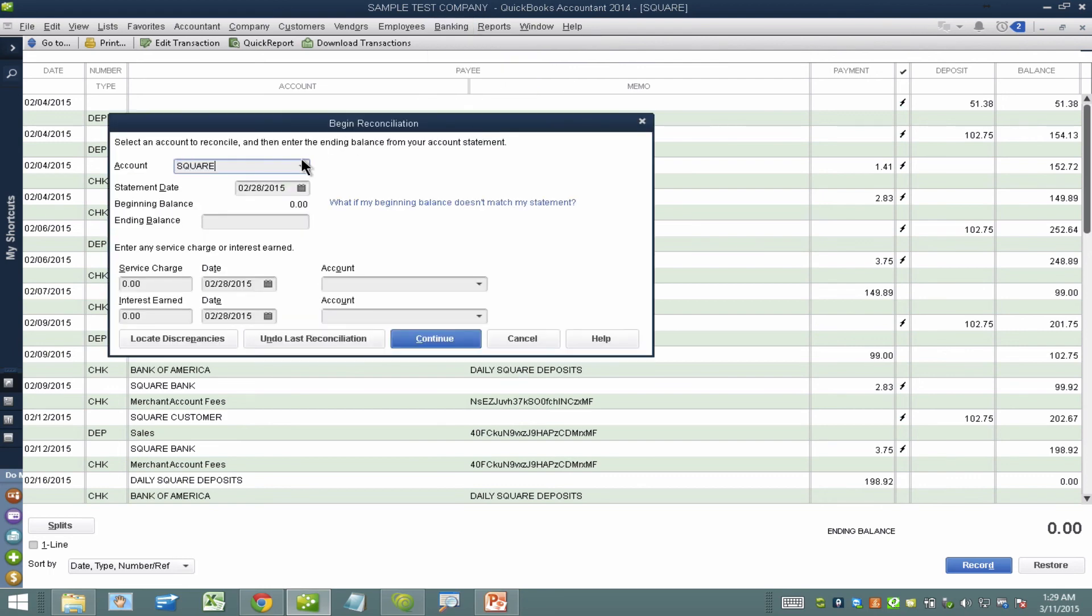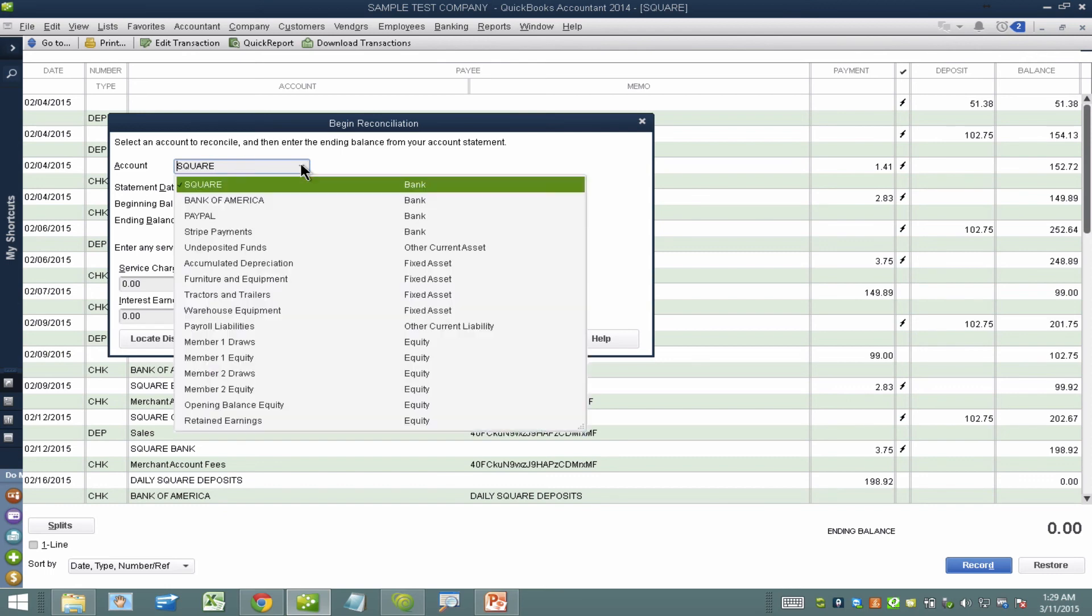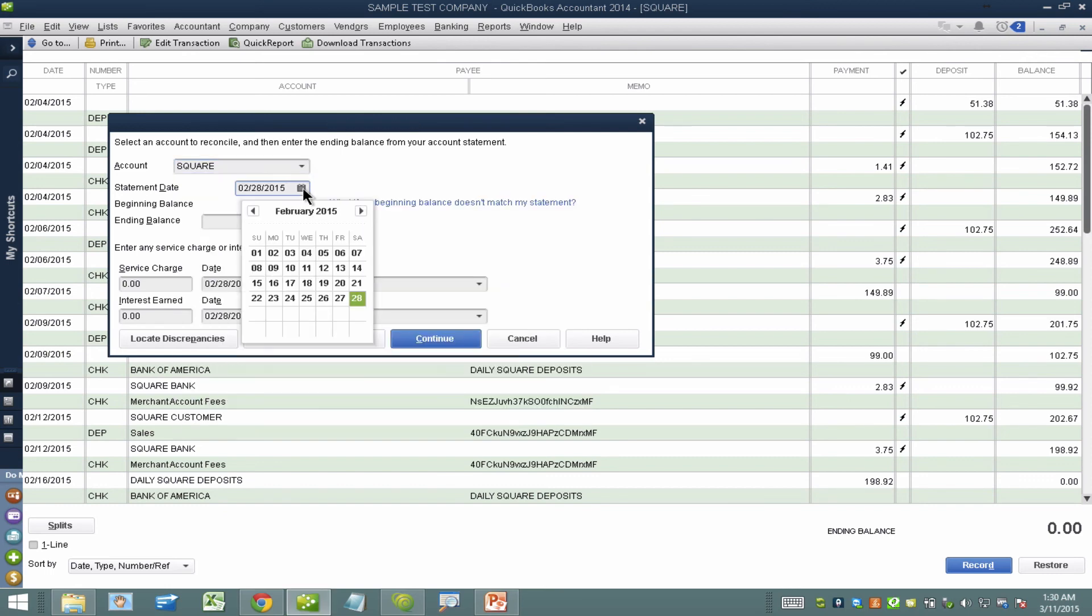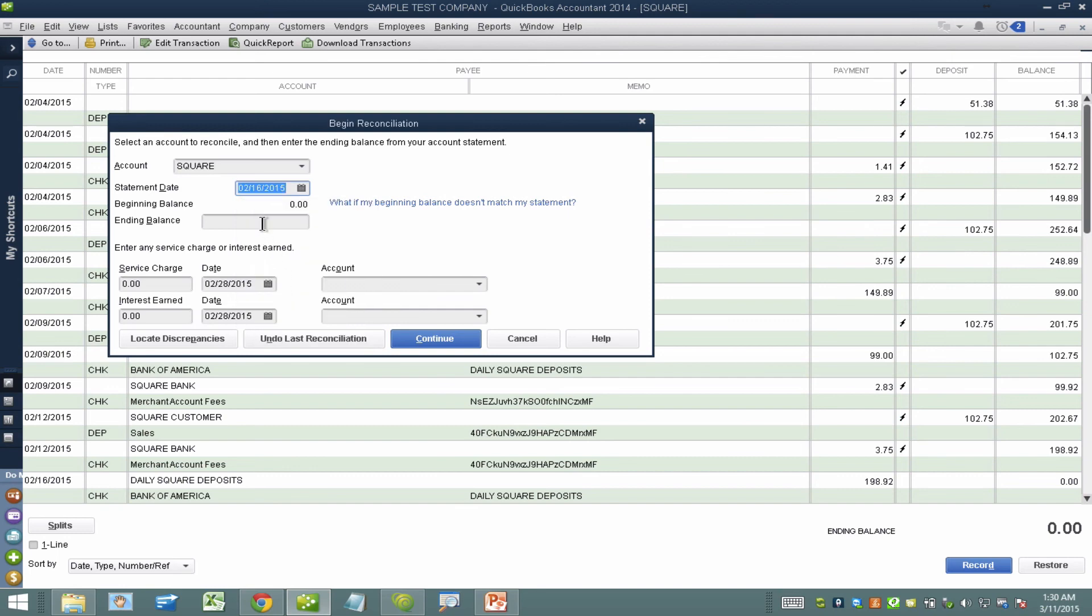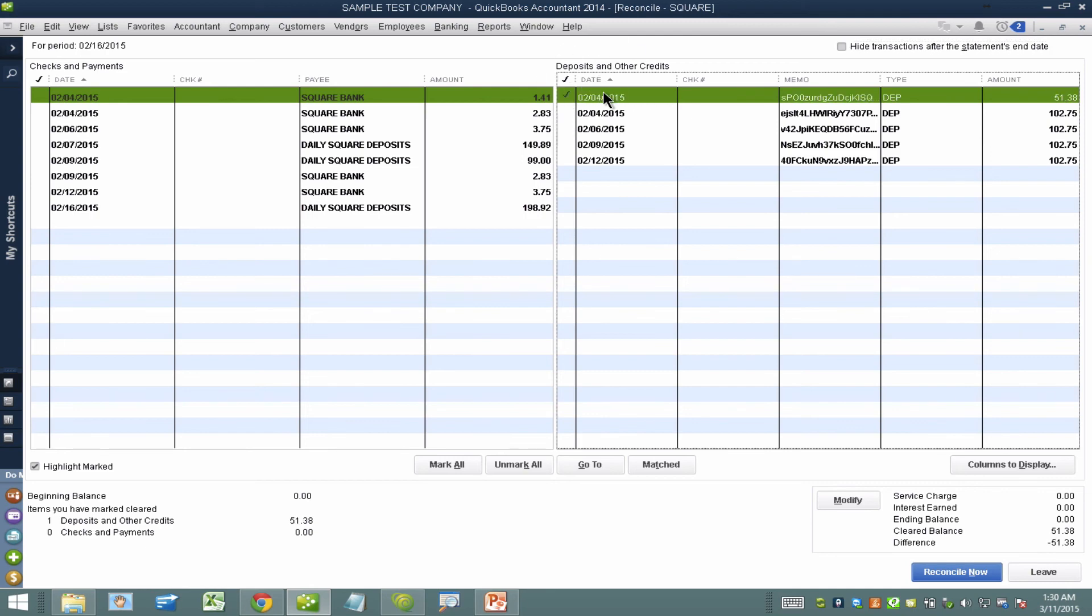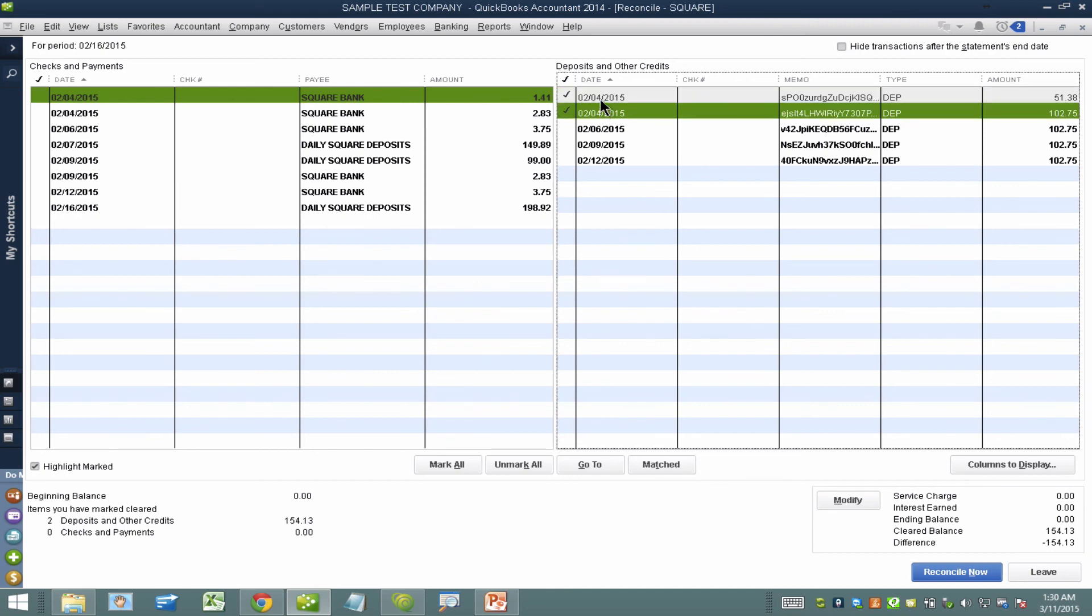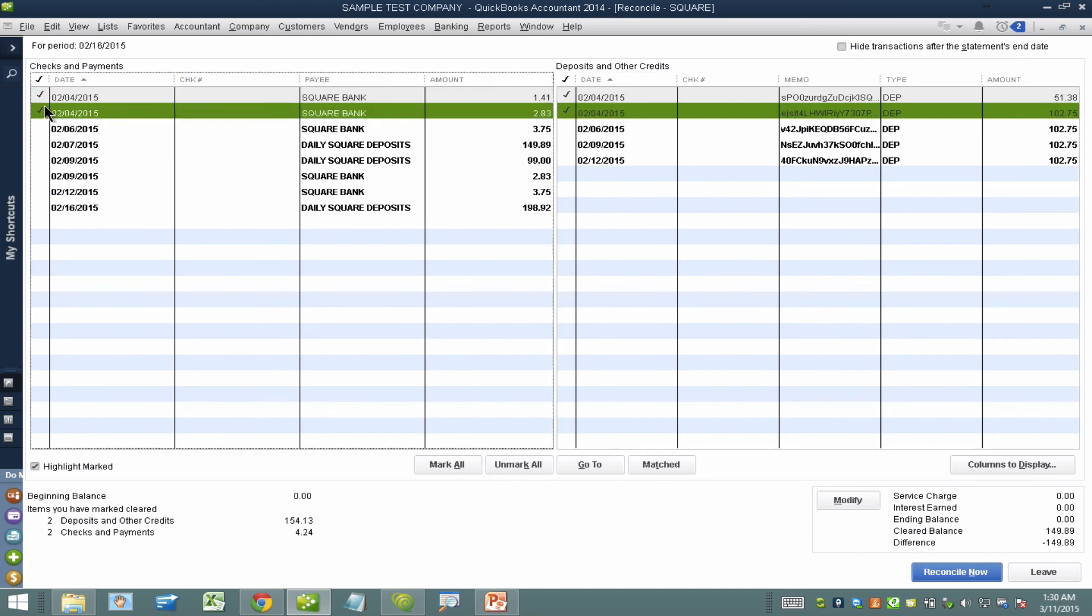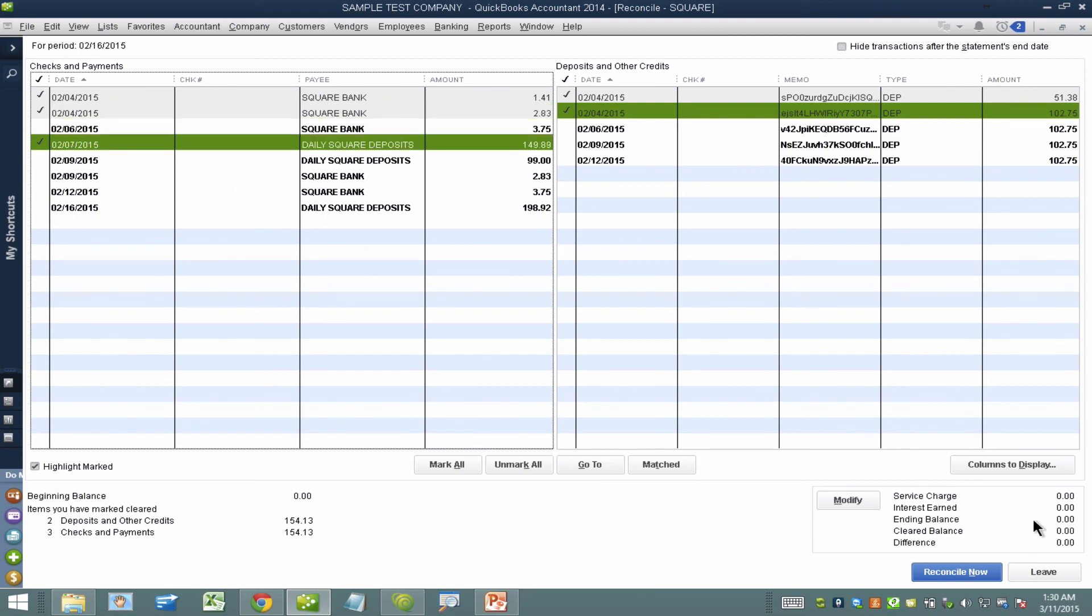Let's say I'm going to reconcile my Square account all the way to February 16th. And the balance should be zero because there will never be any balance in the Square account. I'll hit continue and then basically I can choose my daily deposit. I'll select all my deposits for the fourth for example. And then on the left side I'll select my two fees and my daily Square deposit for the bank. That in itself will render zero balance.